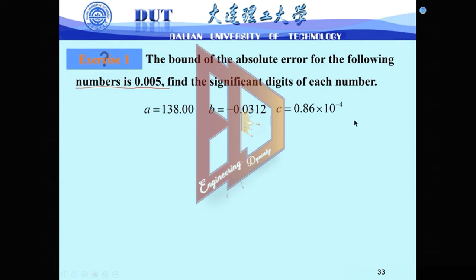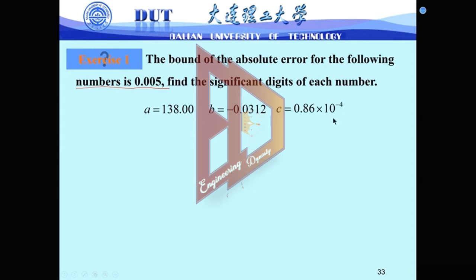Now, we don't know what the exact values are, just like a practical problem. We don't know the exact values, but we can estimate the error bound as 0.005. We need to estimate how many significant digits for each of the three results A, B, and C. We only know the error bound and need to estimate the number of significant digits.